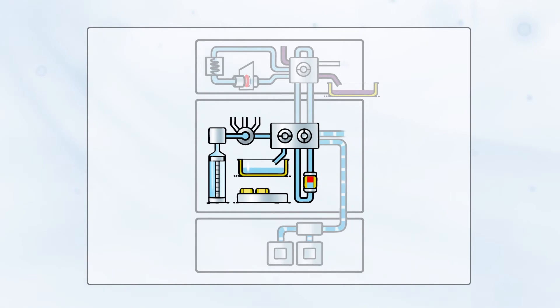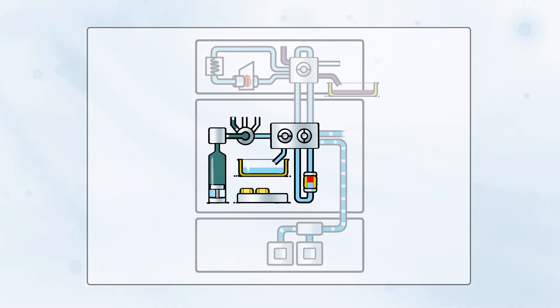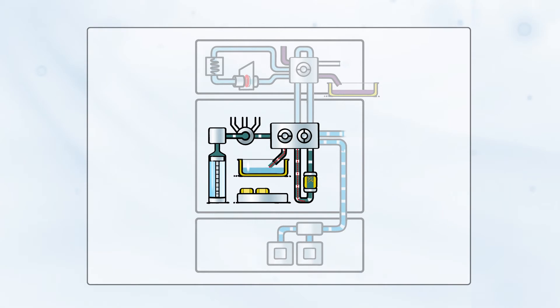After desorption and trapping of the analytes on the SPE cartridge, wash solvent is aspirated by the syringe and flushed through the cartridge for extra sample cleanup.